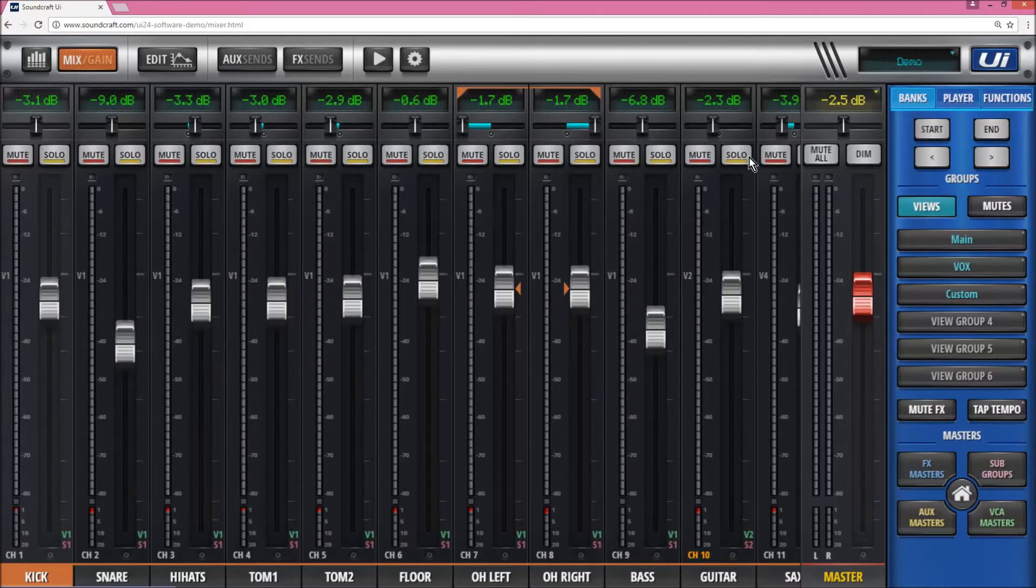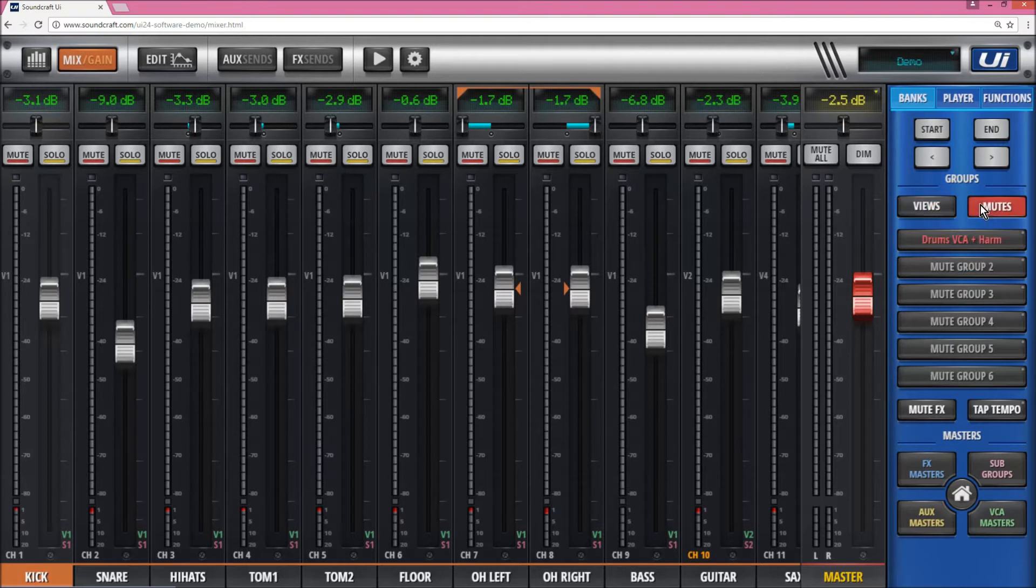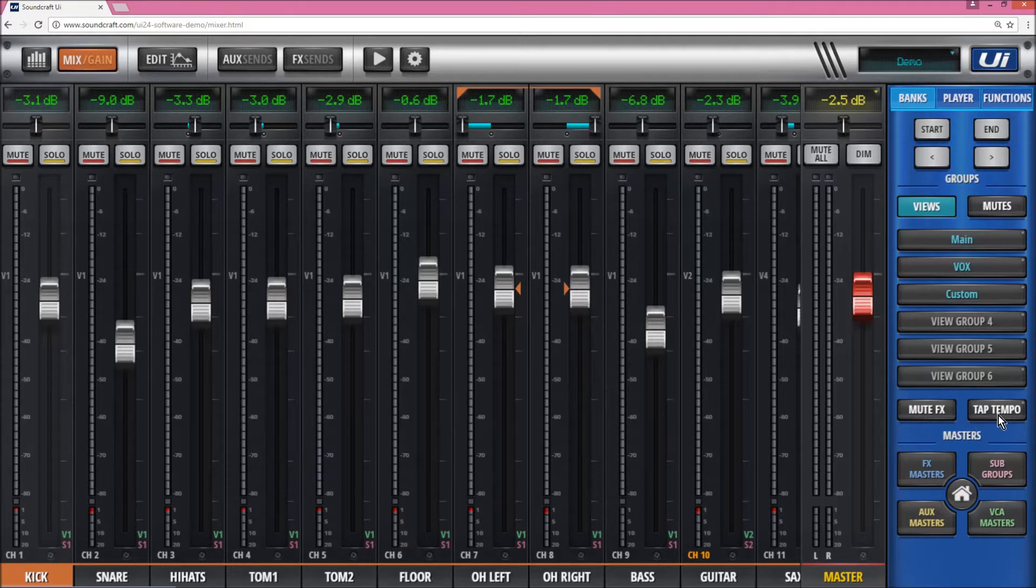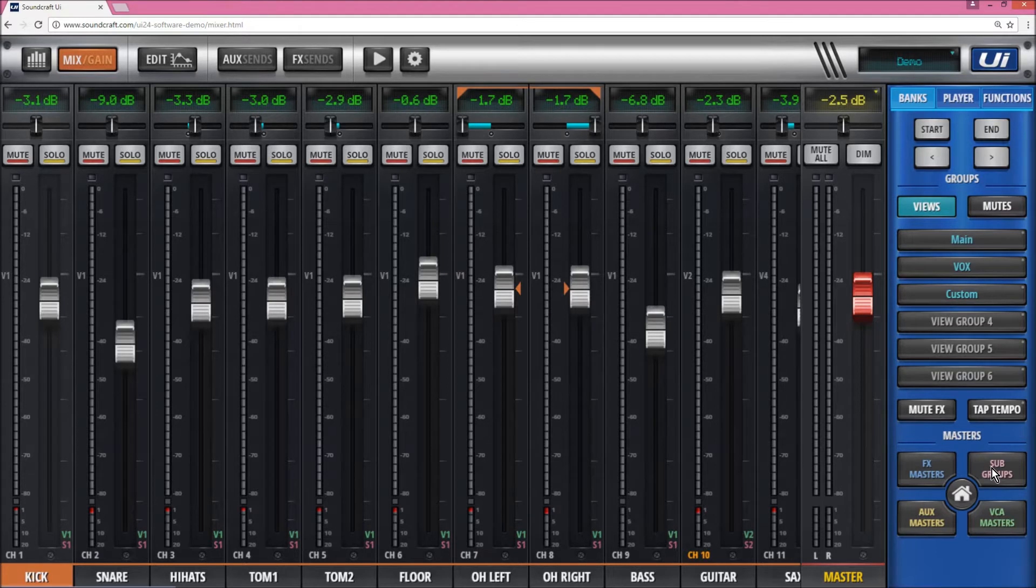In the slide-out we have view groups and mute groups, which you can name. You've got the mute effects button, the tap tempo button, master effects, subgroups page, VCA masters, aux masters, and the home button.